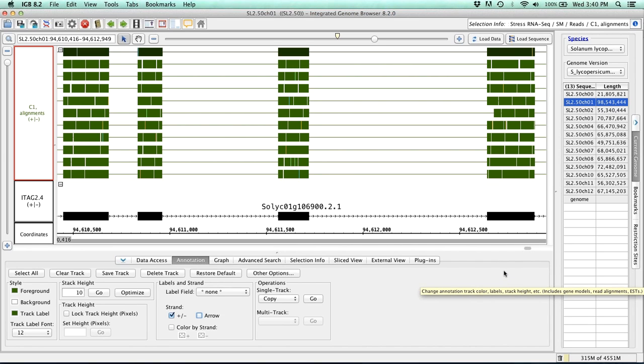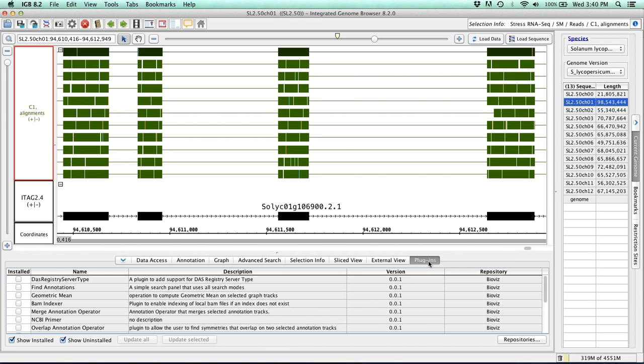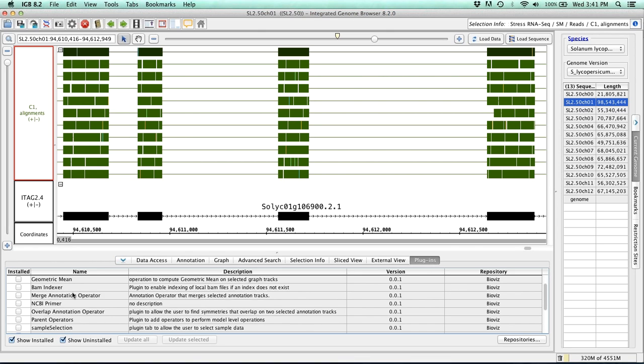So for more advanced users, we've also enhanced the plugins tab. So now when you navigate to the plugins tab, you'll see a list of available plugins. Plugins can be made by anyone and can add new features that you might find useful. So you'll find the name of the plugin, a short description, and then the version and the repository that it's being held in. So to install an available plugin, simply click on the box under installed.